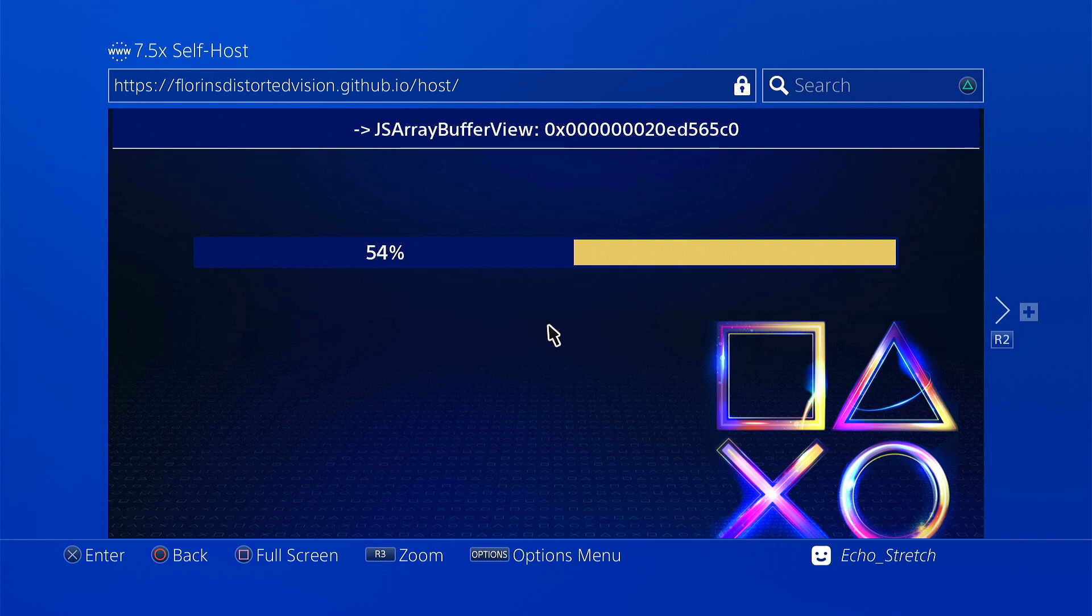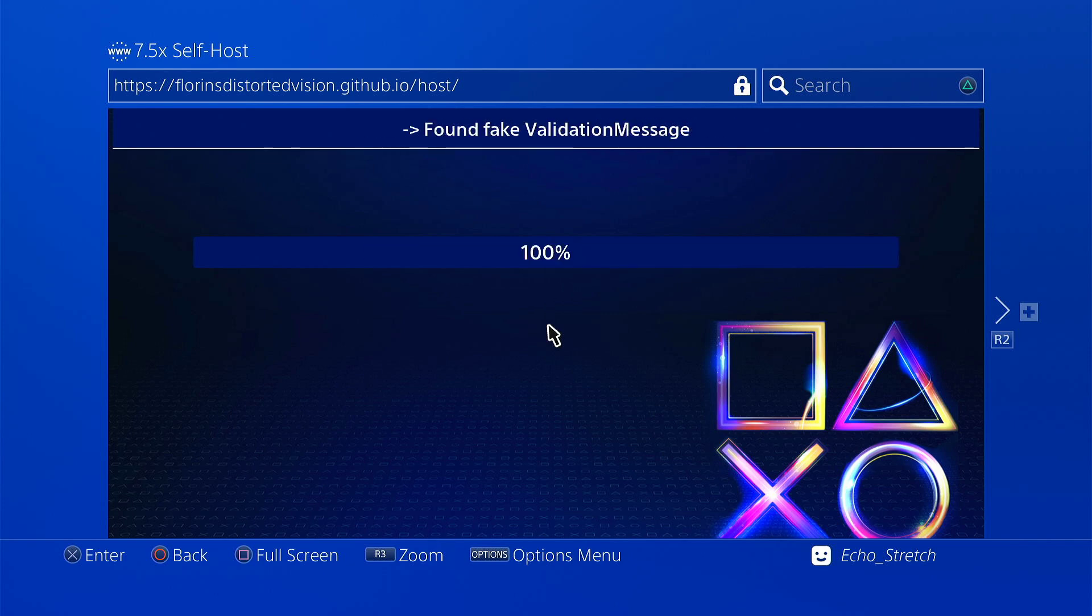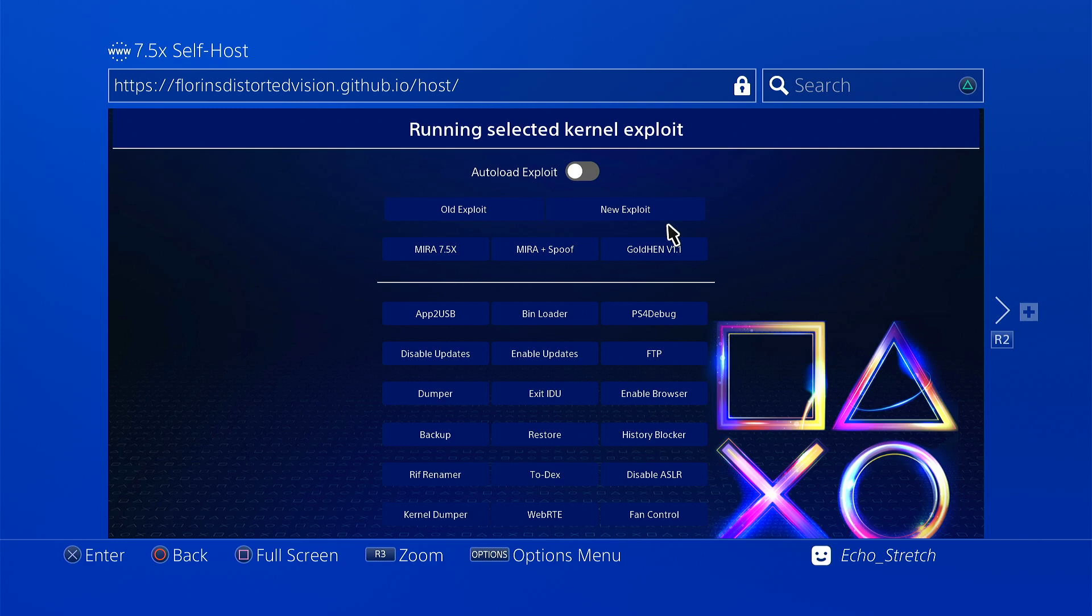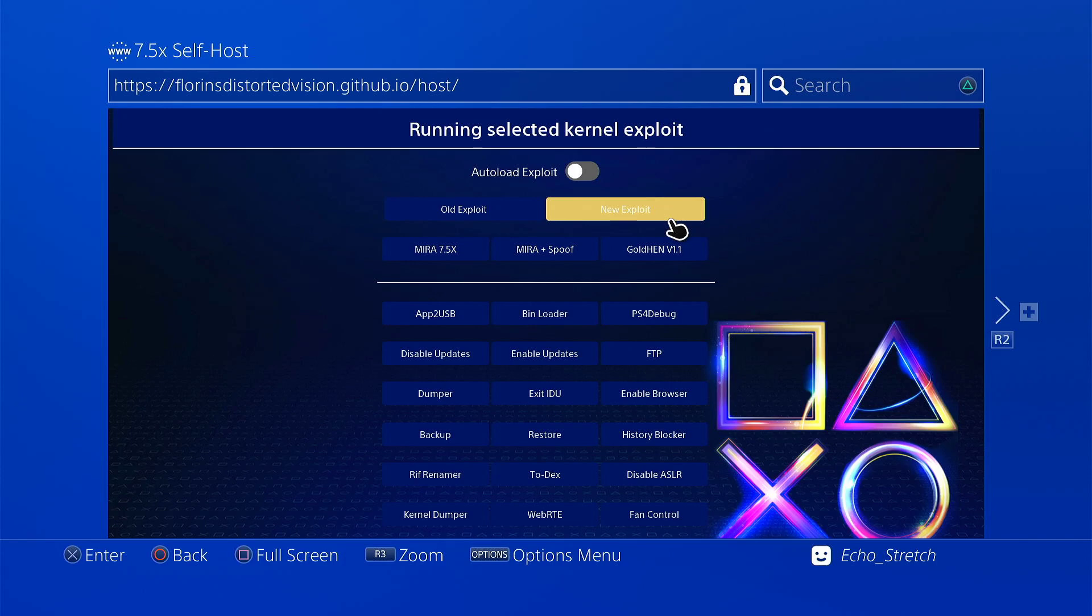Okay, just gotta give me one second. We're in. We're gonna go with the new exploit. I'm just looking at it here. It's pretty much the same as Derek Modders. Yeah, I don't think there's anything different.